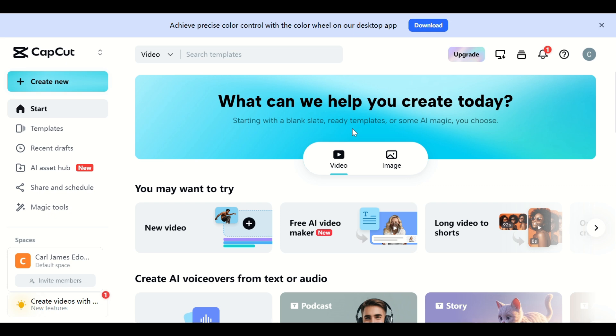Step 1. First, launch the CapCut desktop app and make sure you're logged in to your CapCut account.